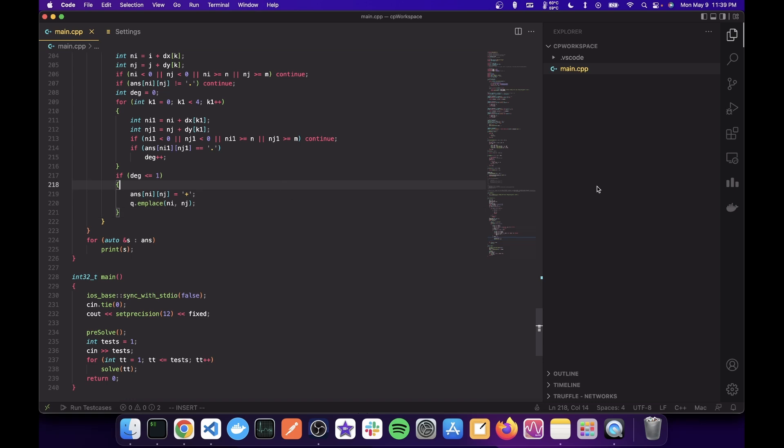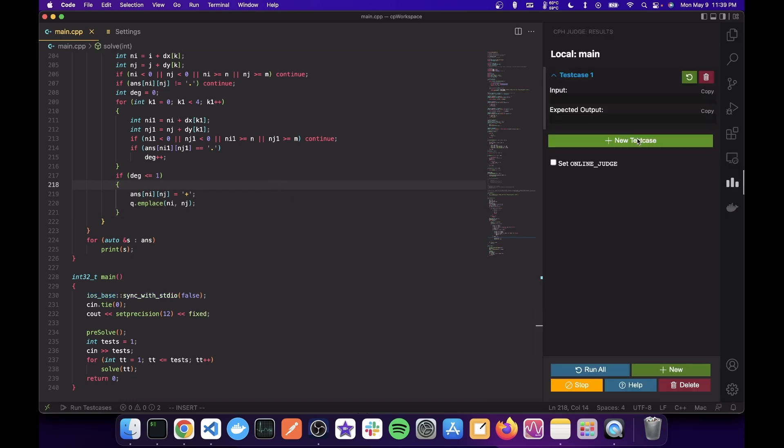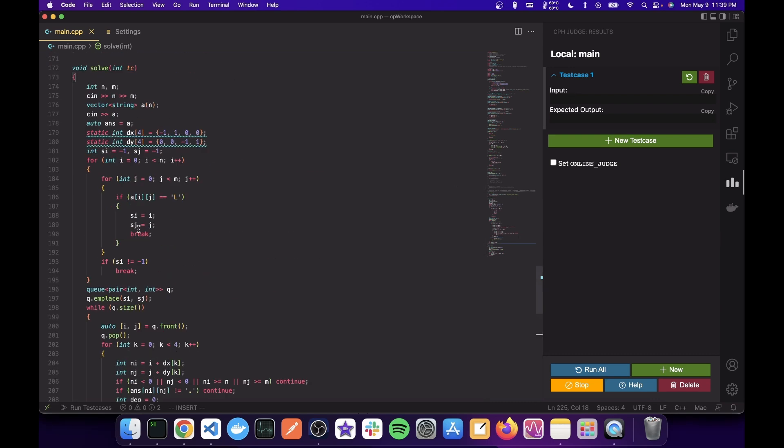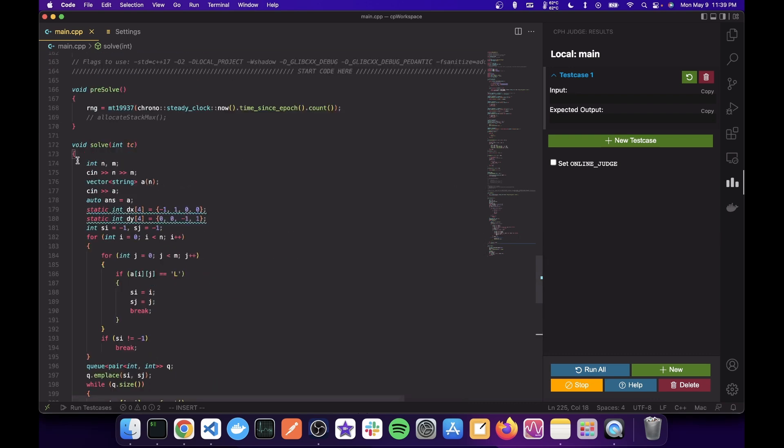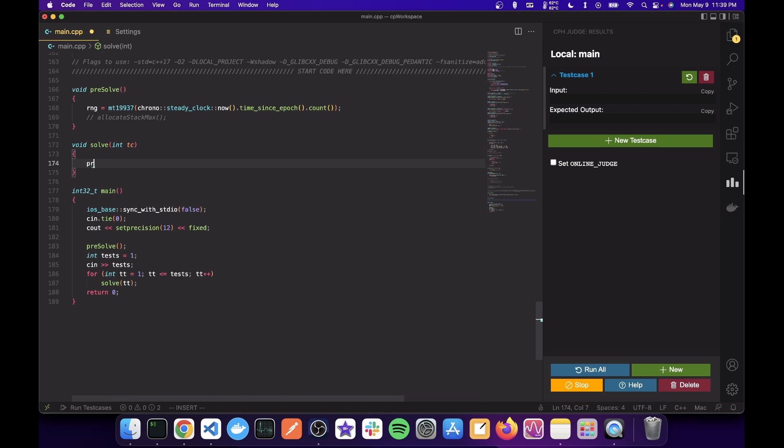So to run, go to the CPH judge, create a problem. And let's simplify these codes to just print the test case. And let's enter four.